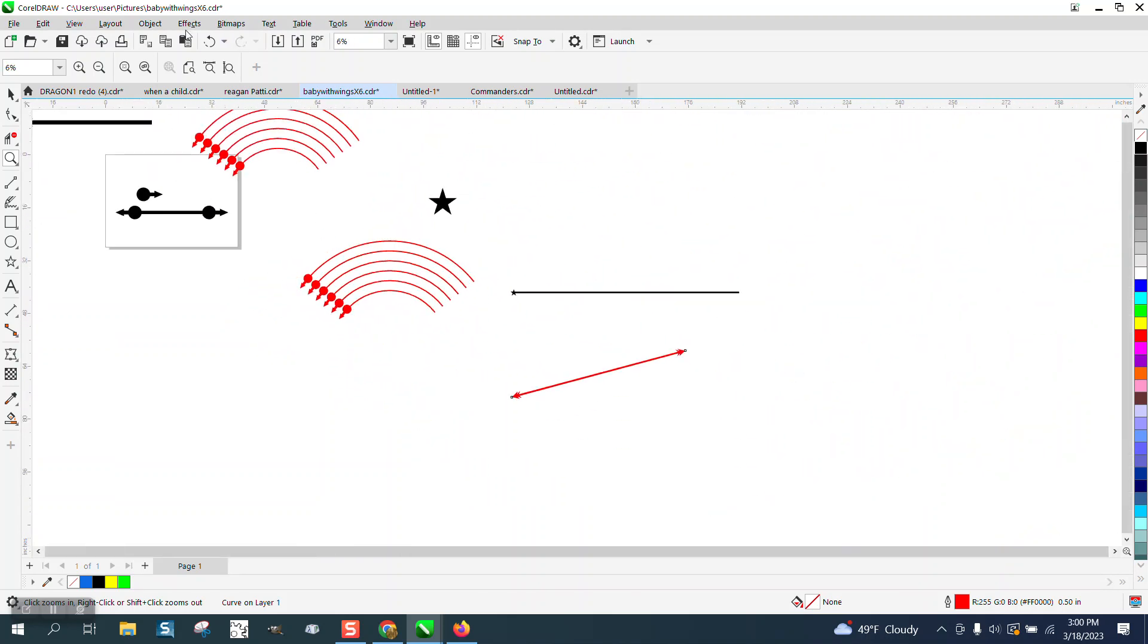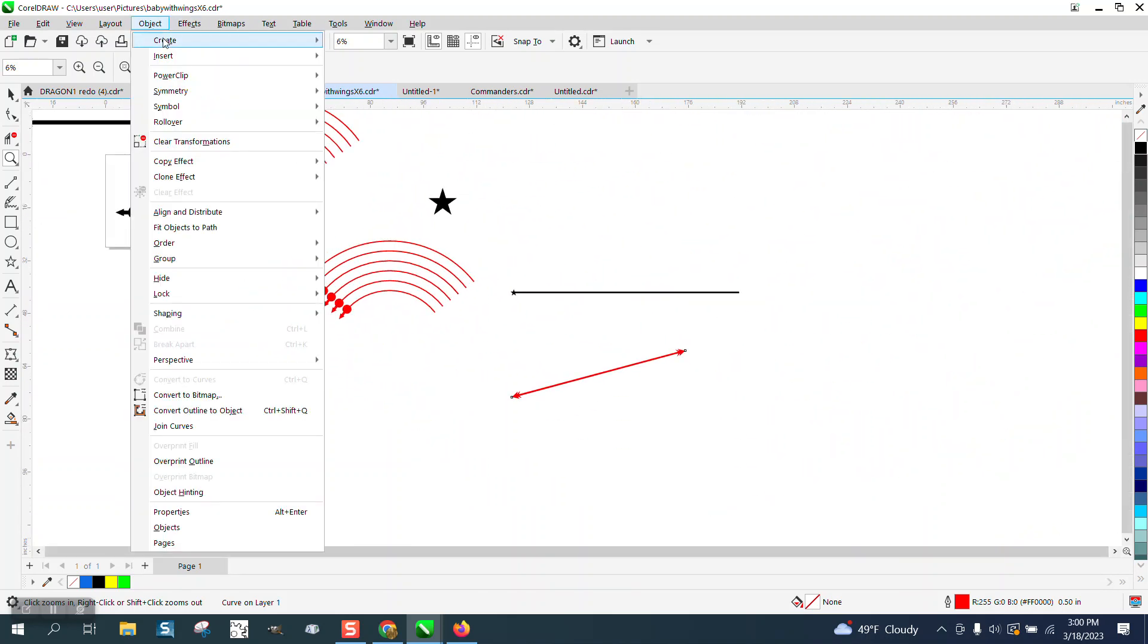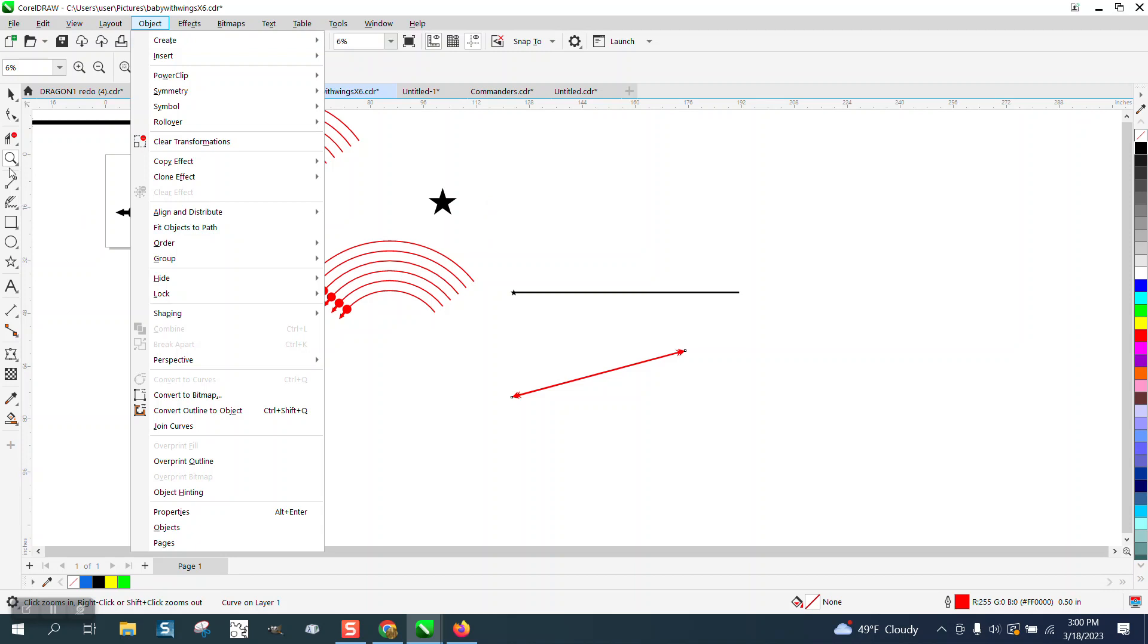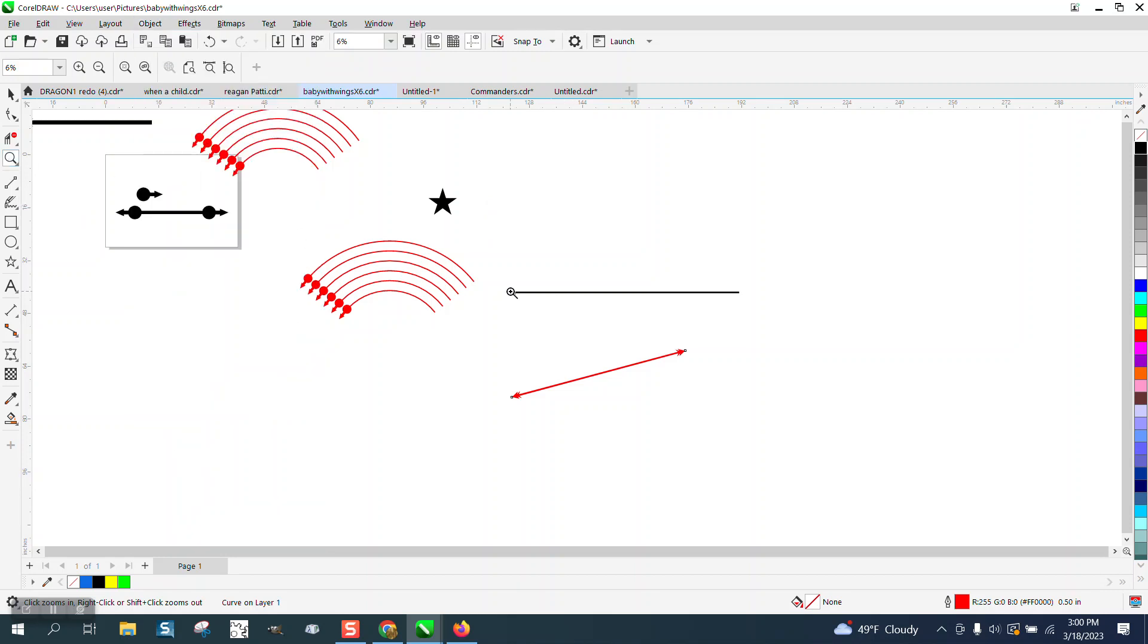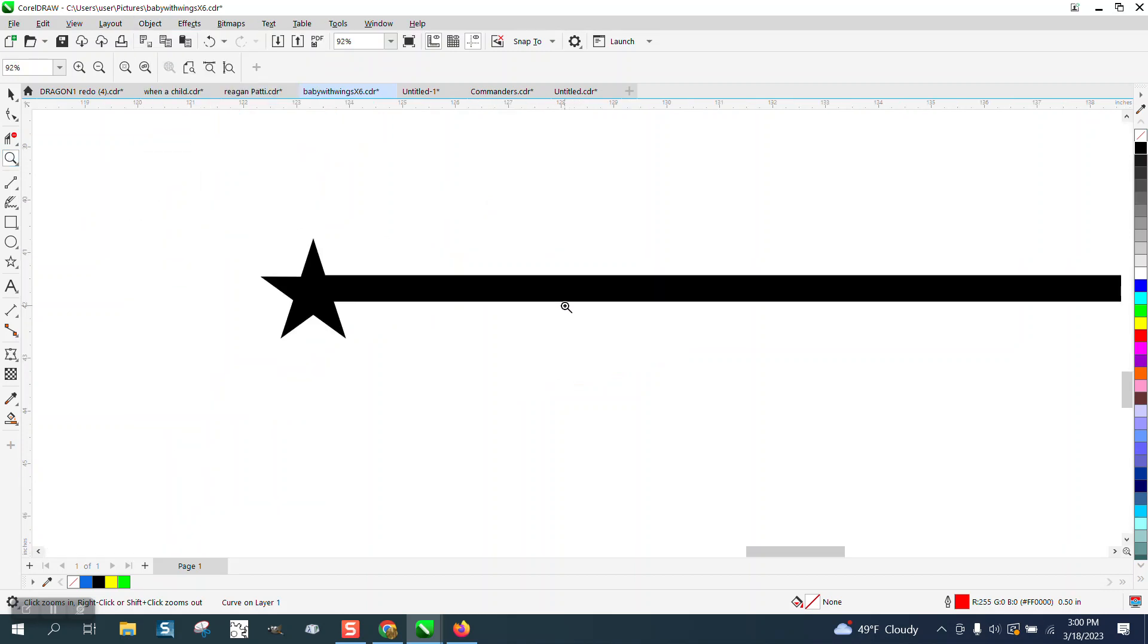So all you have to do is go to Object and Create an Arrowhead. Play around with that. See if you can have some fun.